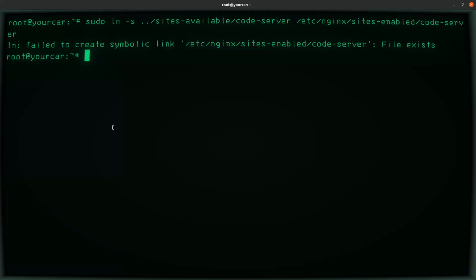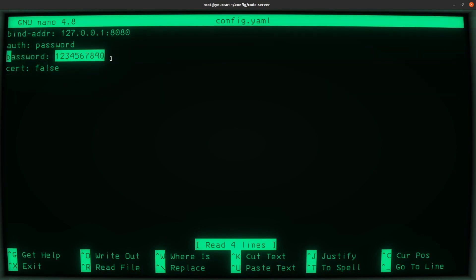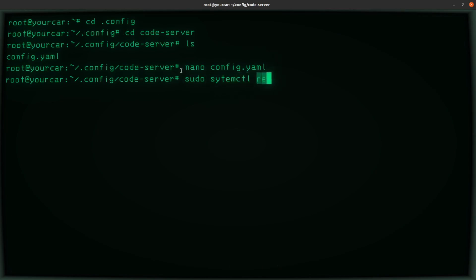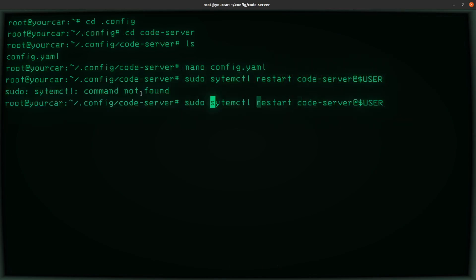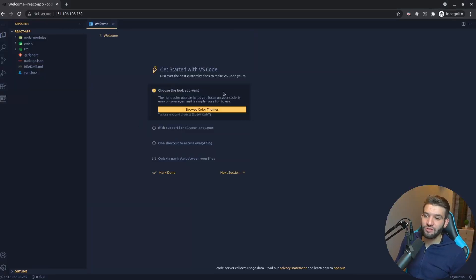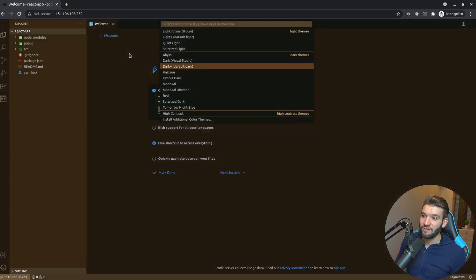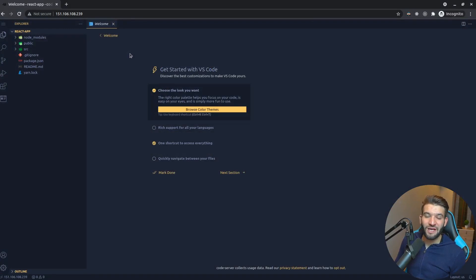If you go to the IP address you'll find VS Code working. You also need to change the password by editing the config YAML file and setting it to something new. After that, restart code server for the changes to take effect. Now you can manage and edit anything, install extensions, change the color theme — all without any problems.